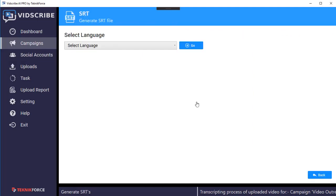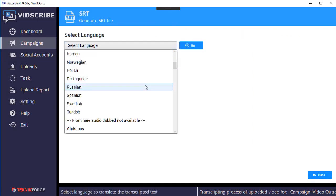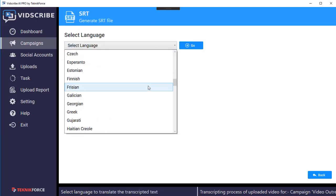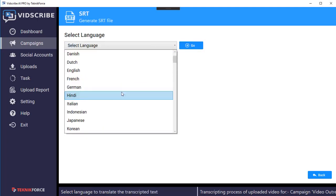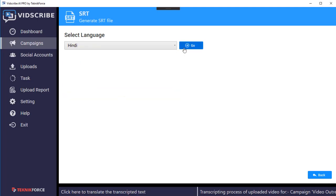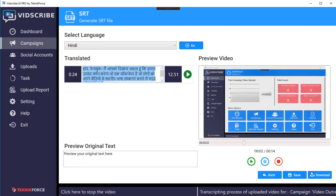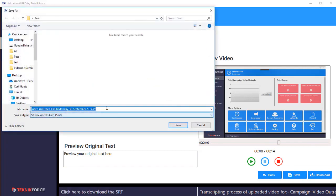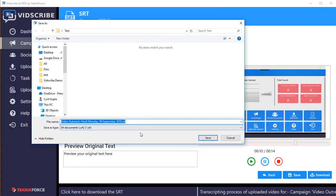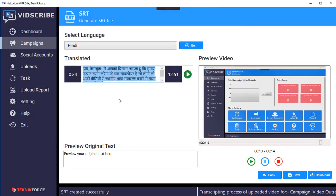Now let's make SRTs. Click on SRT file and you can make SRT files in literally hundreds of languages. Let's make one in Hindi. Click go and the SRT file is ready. Click save and then download, and it gives you the SRT file that you can upload to YouTube, Facebook, or wherever you want.